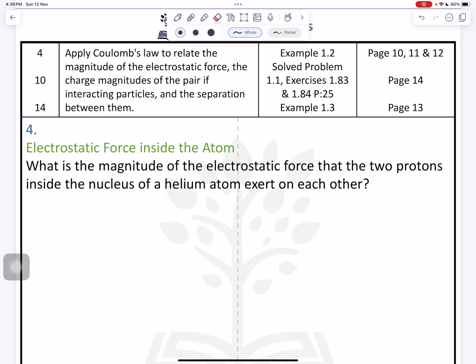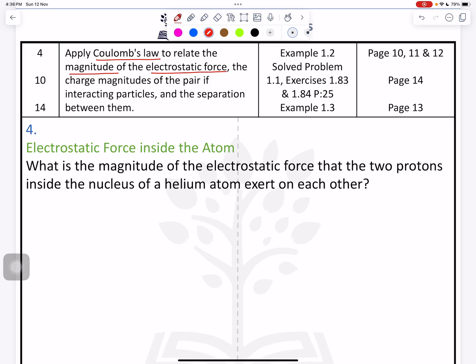Question number four: apply Coulomb's law to relate the magnitude of electrostatic force. We need to find the electrostatic force between the pairs. We have the formula F = k × q1 × q2 divided by r squared. This is Coulomb's law — it relates the magnitude of electrostatic force to the charge magnitude of the pair of interacting particles and the separation between them. It's very easy; just apply the formula and you can solve the question.